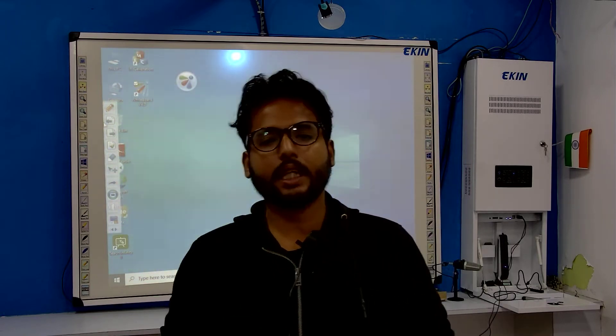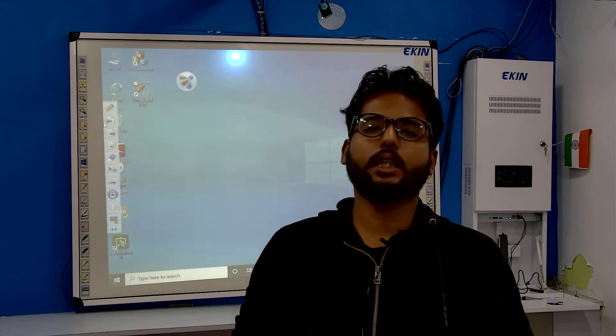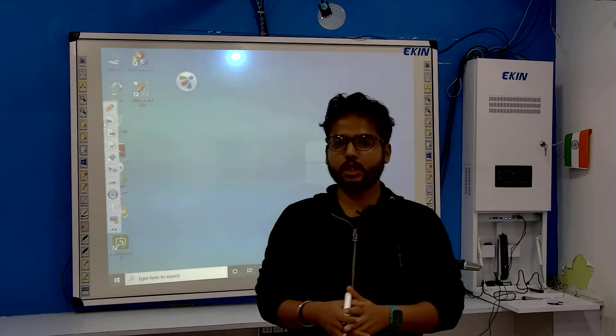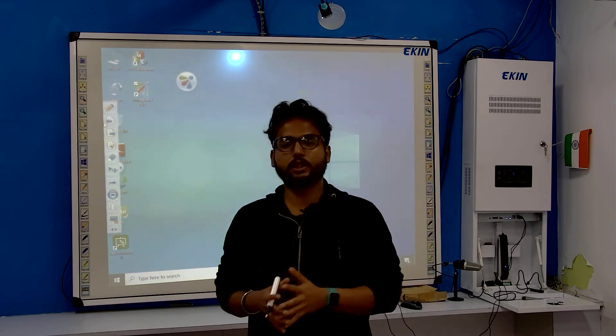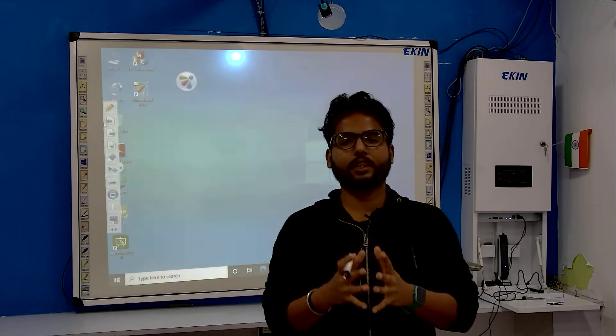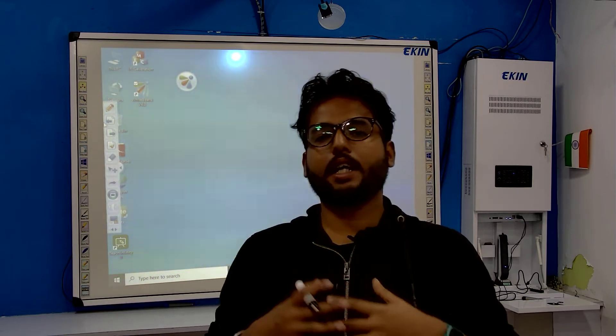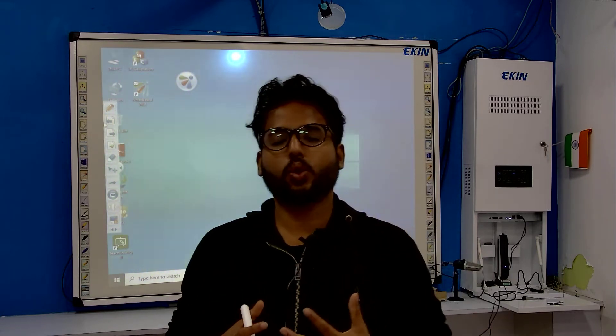Hello sir, I am Samrat from Ansonic Computech and our brand is Akin. Our company name is Ansonic Computech. As we know that you have bought a 26-inch interactive whiteboard from us, and I am here to show how you will use this interactive whiteboard.